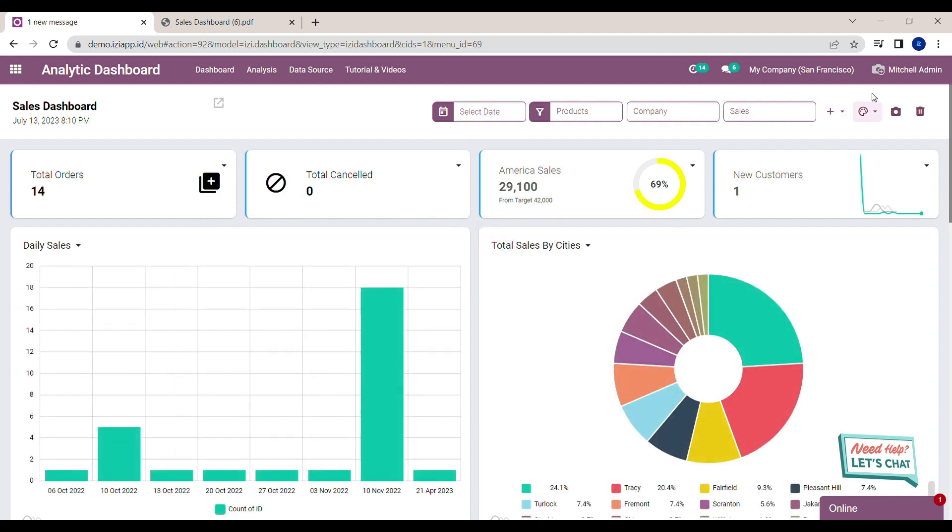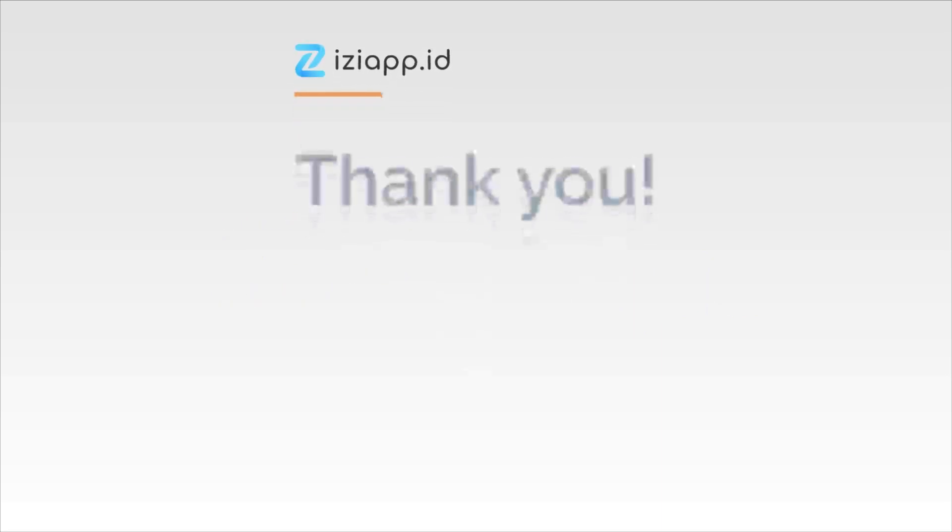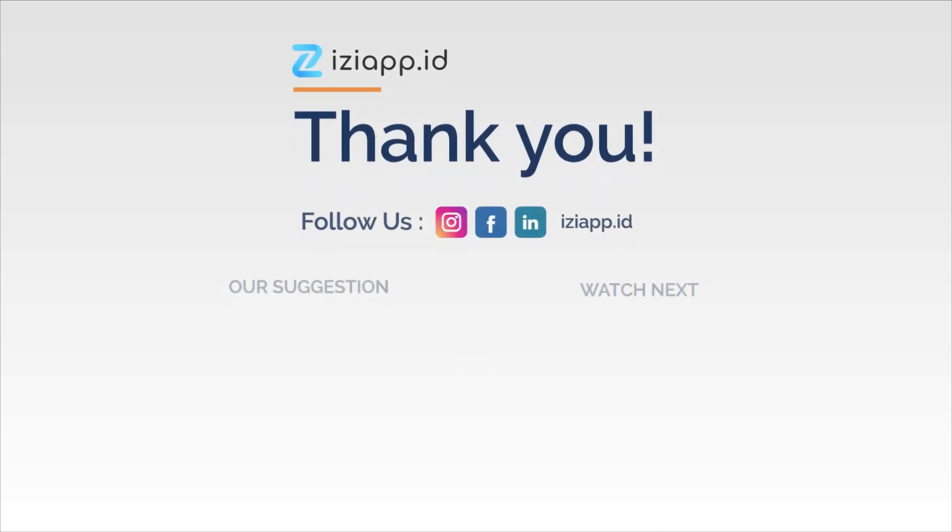Now I've already shown you how to use the AI feature to create explanations of the analysis. Go try it out on our website demo.izzyapp.id. Thank you and have a nice day.